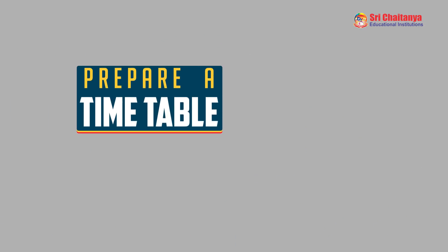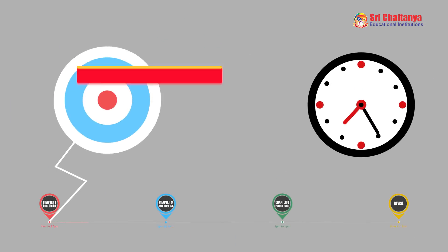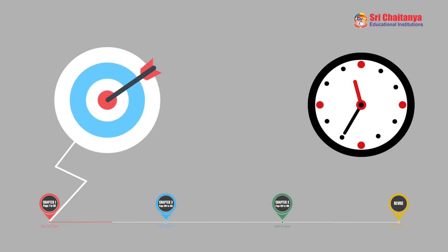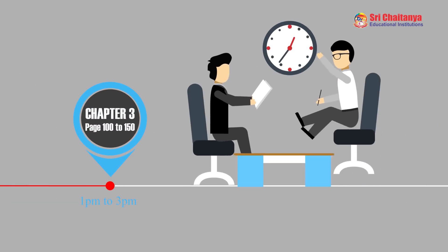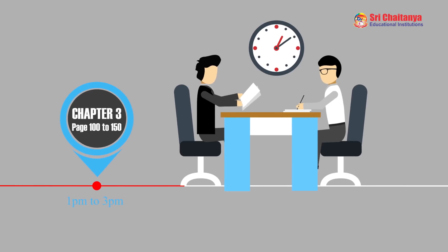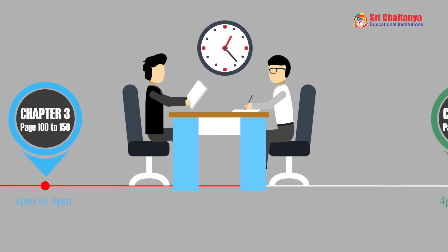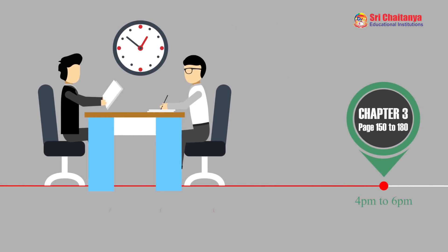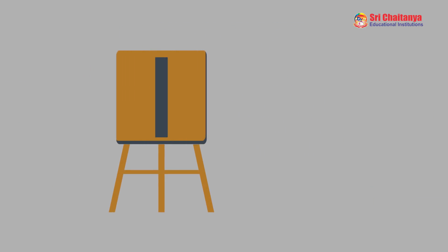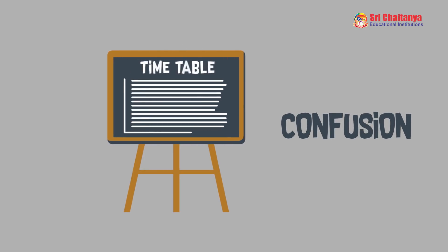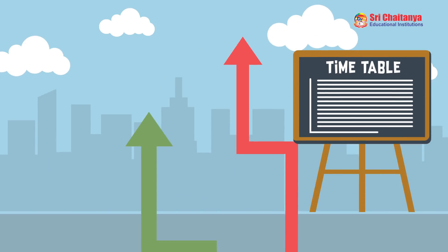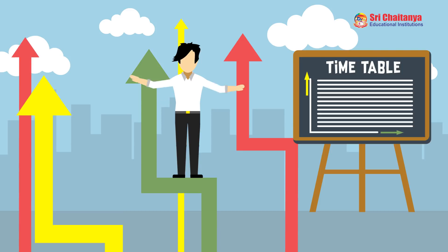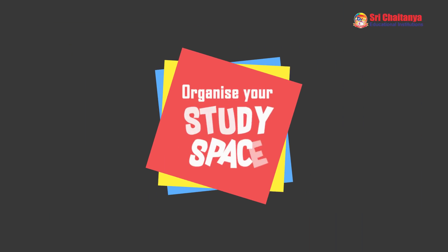Prepare a timetable. Preparing a timetable will enable you to set targets and milestones to be achieved. The achievement of each target provides motivation for the next one. Very soon, one starts enjoying the process because the concepts become clearer. A timetable also helps eliminate confusion as a clear action plan with a sense of direction emerges.